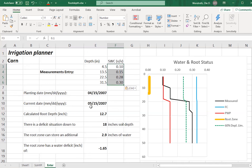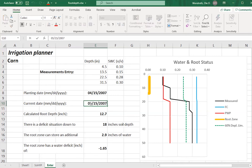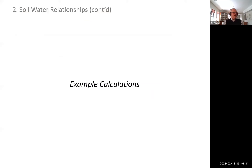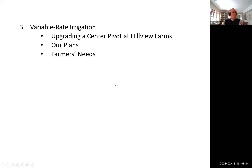We can also simulate a case where we measured sometime later — say a month later — and consider the effect of a greater rooting depth. This gives us a different analysis of the situation. This tool is currently in development.